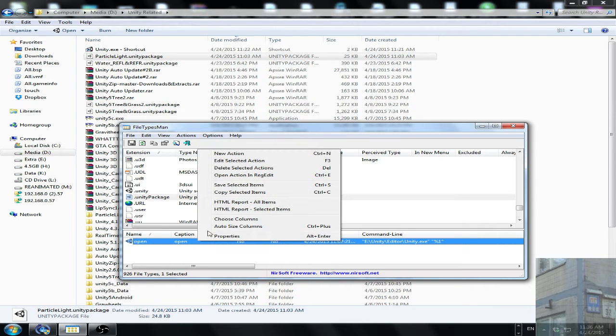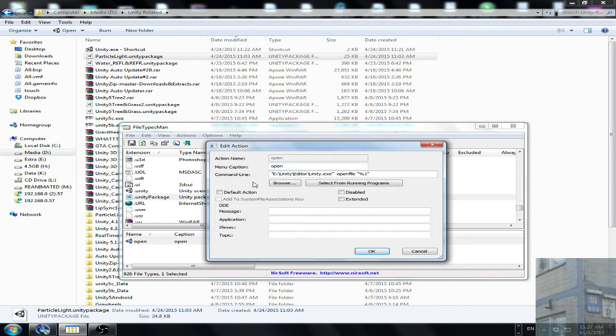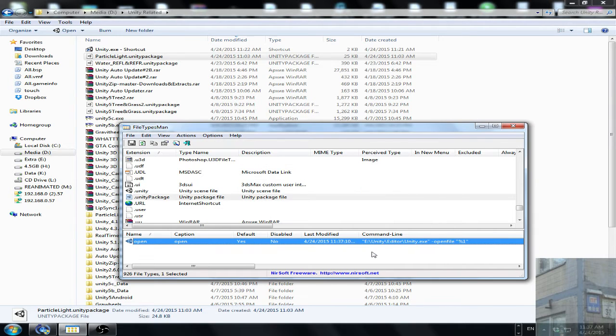Click Edit Selected Action, and I need to replace all this line, and I have to click here, Default Action, OK.